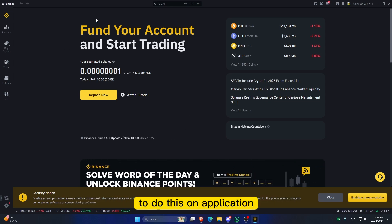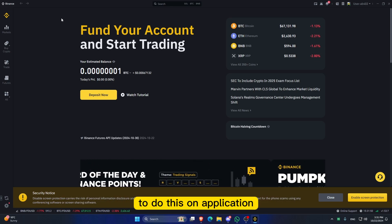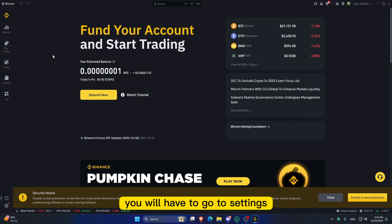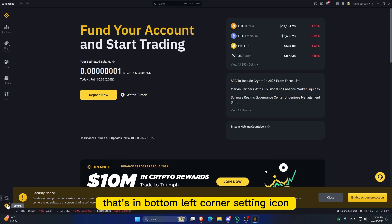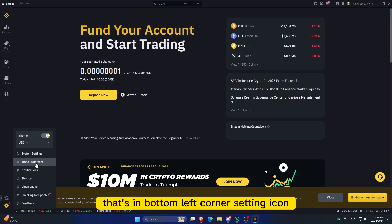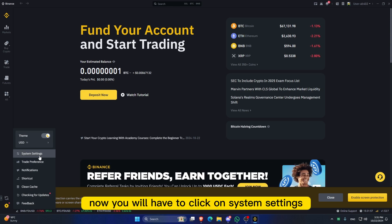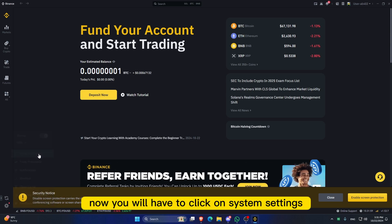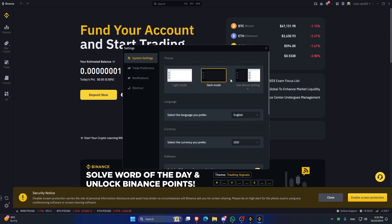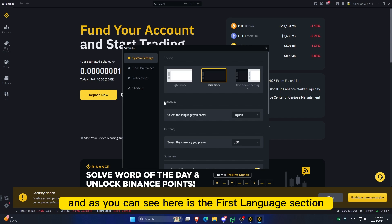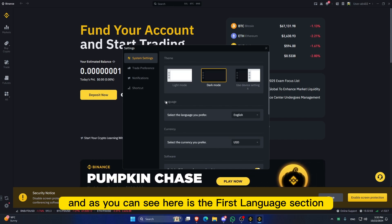To do this on the application, you will have to go to settings—that's in the bottom left corner, the settings icon. Now you will have to click on system settings, and as you can see here, the first section will be language.